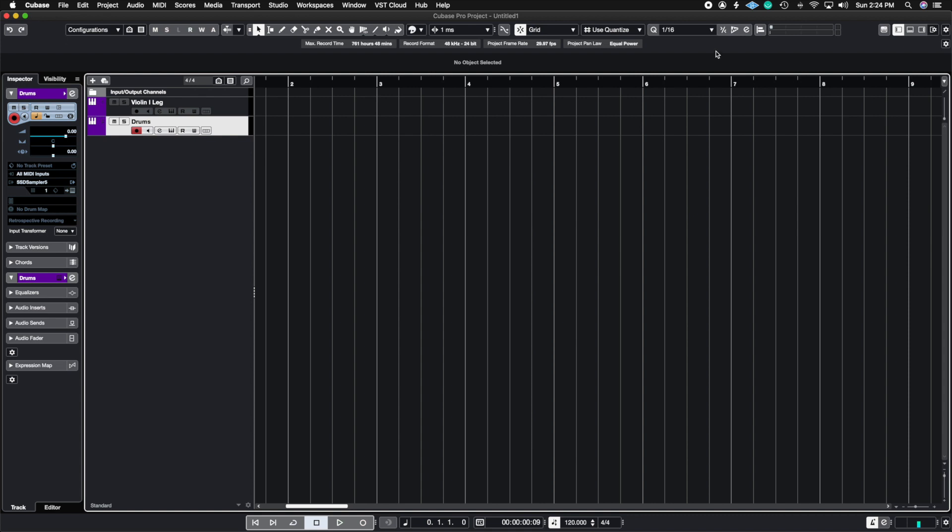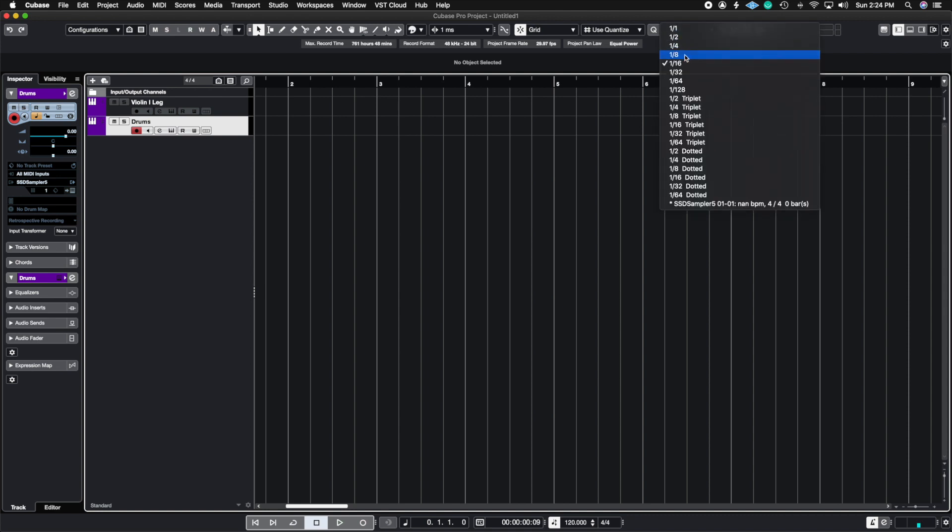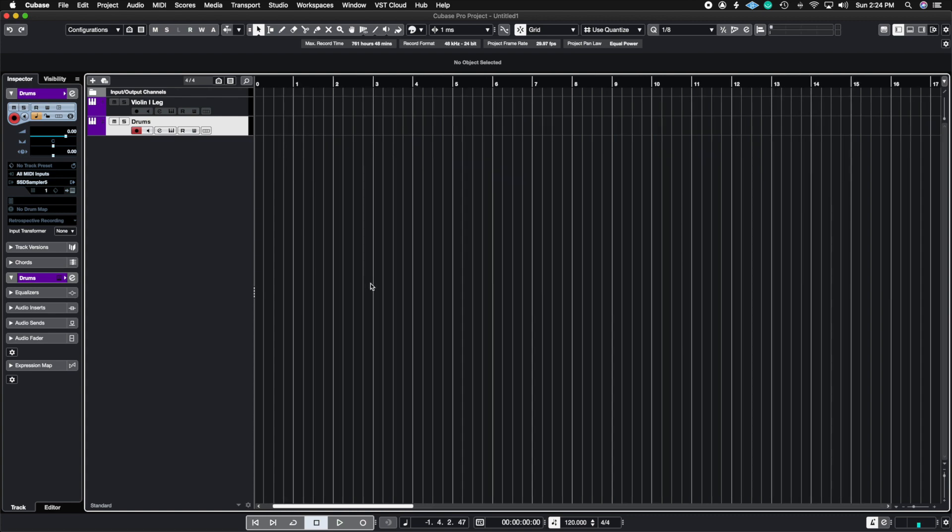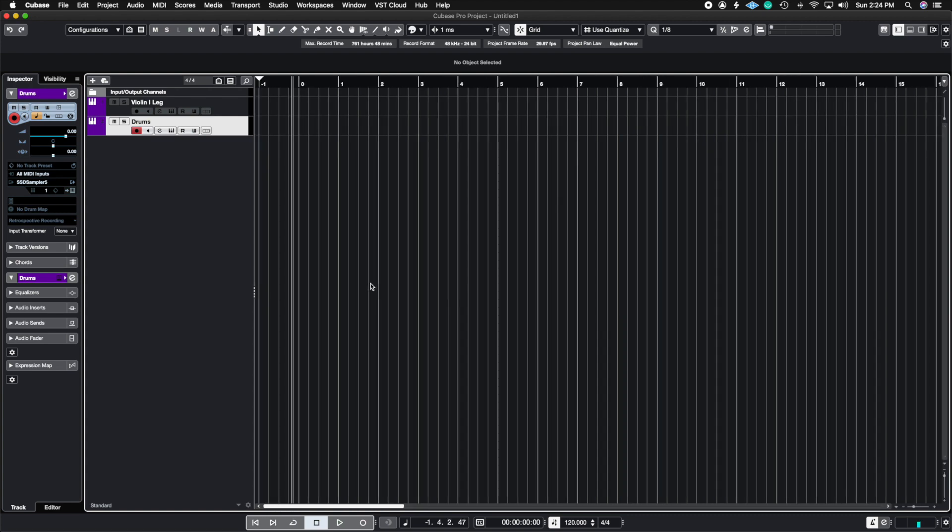The second thing you're going to do is you need to figure out what is the value note that you're playing in the track. What is it mainly using? For me, I'm going to be using mostly eighth notes. So I'm going to leave it at eighth notes. And now I'm going to record because I'm going to reveal a secret setting that maybe most people don't know of. So I'm going to go and record the track right now.